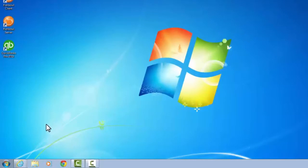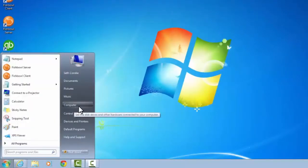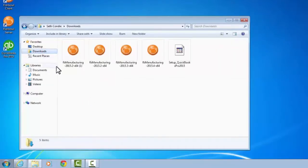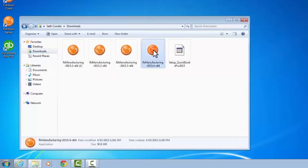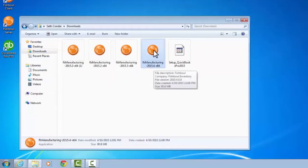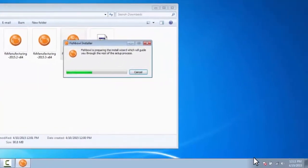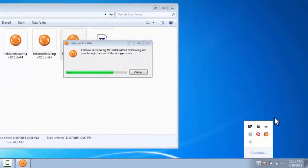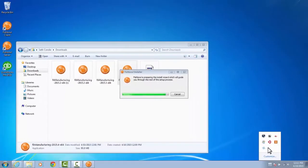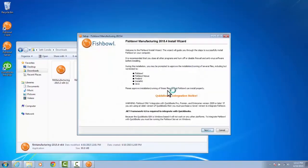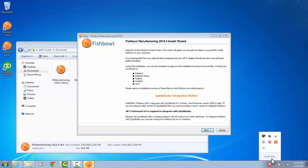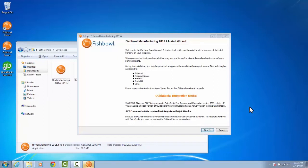Once that's saved to my computer, I'm going to find it and run it. I'll go to Start, Computer, Downloads, and here I have Fishbowl 2015.4 64-bit. I'll double-click on that and select Run. Now, while you're running an installer for Fishbowl, you'll need to have the server stopped or exited. When running through an install wizard for the Fishbowl server program, I need to make sure that the server is exited — I can't see a server icon down here. I need to make sure I'm on the server computer but the server is not running.